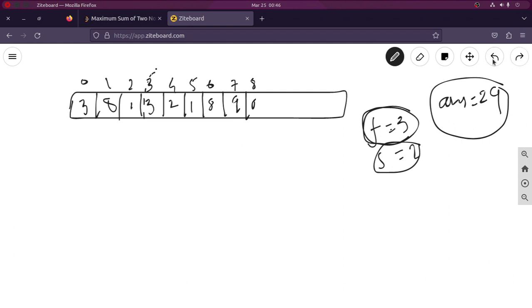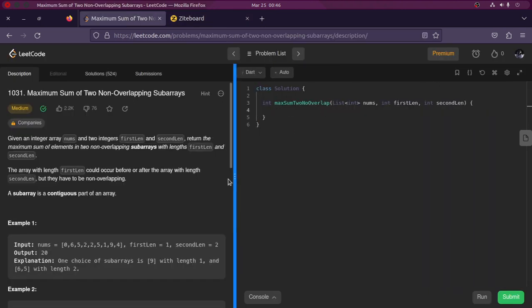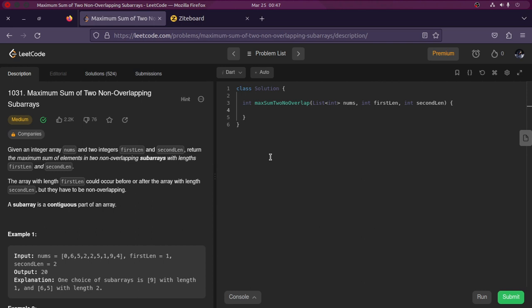We keep moving the window one step at a time - this is basically how the problem is solved. Talking about the implementation, let us dive into code directly. I'm going to implement in Dart, but you can implement in C++ since the logic is the same. Let us first have a variable answer, a variable left, and a variable right.